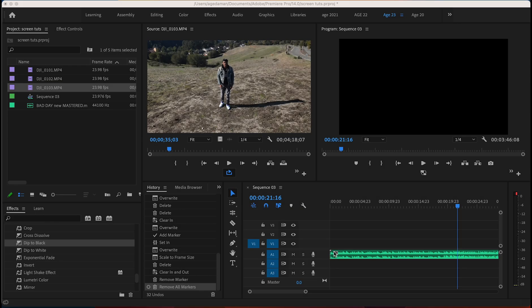Hey, this is Young Age in the building with Young Age Productions. This is gonna be my first tutorial on how to show you guys how to match up your drone footage with your audio. As you know, if you've flown a drone, it does not have audio. So some people ask me in my videos how you sync your audio with the drone footage. This is gonna be my little tutorial showing you guys how I did it.